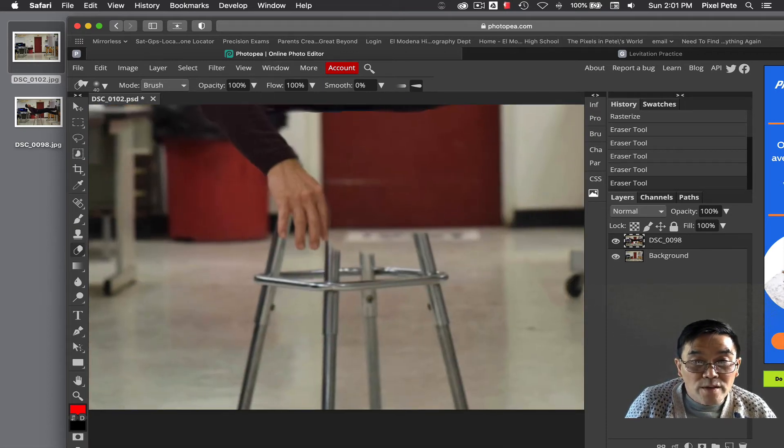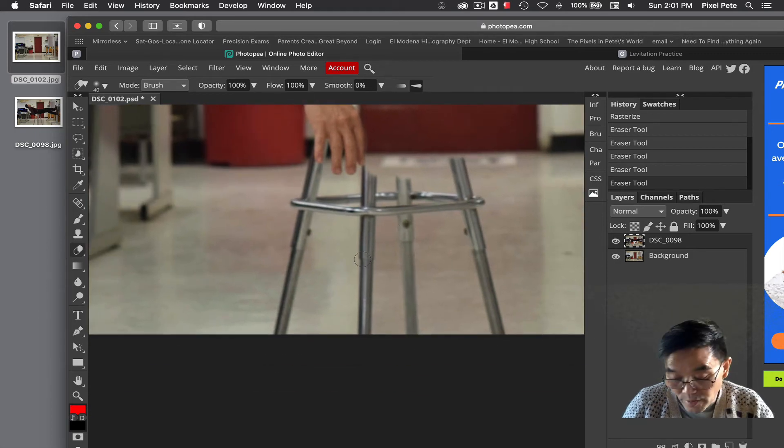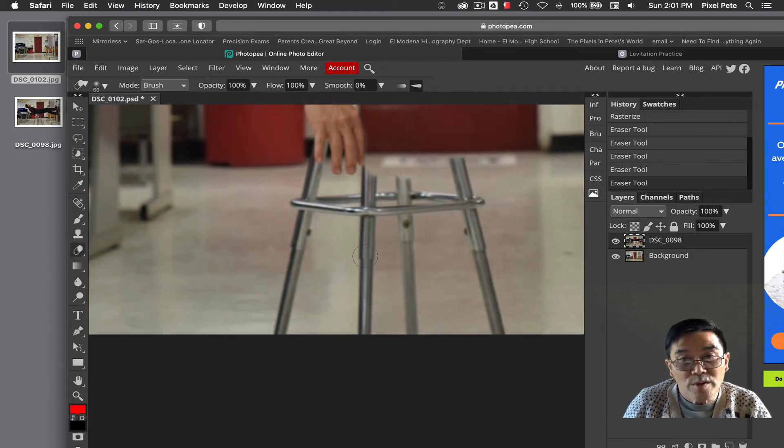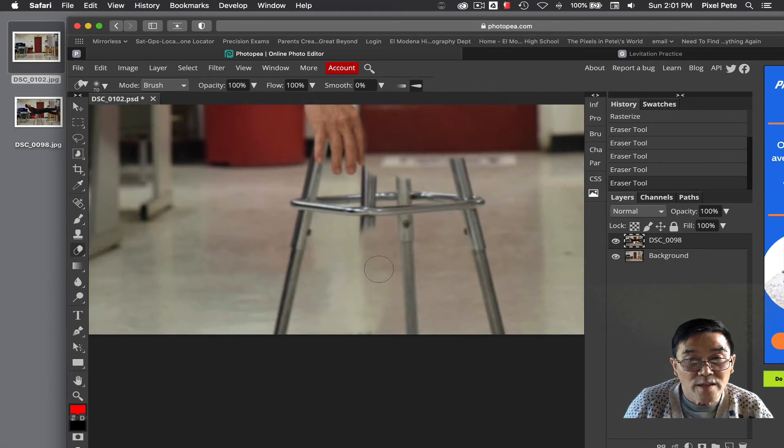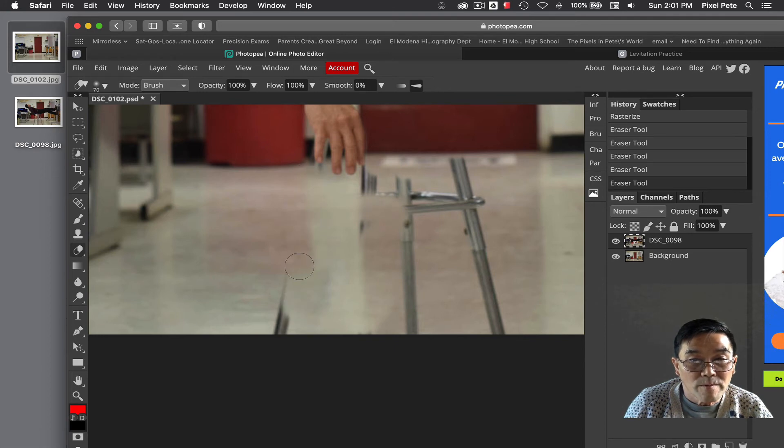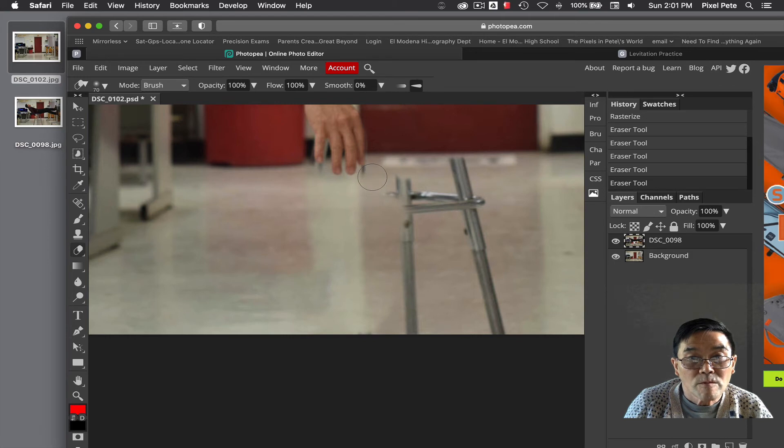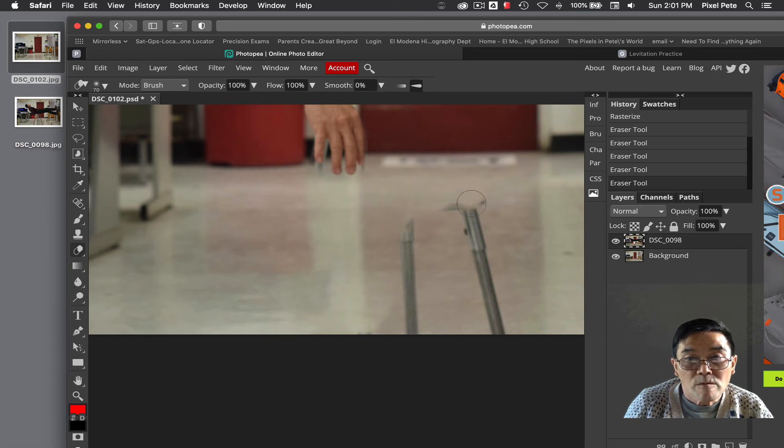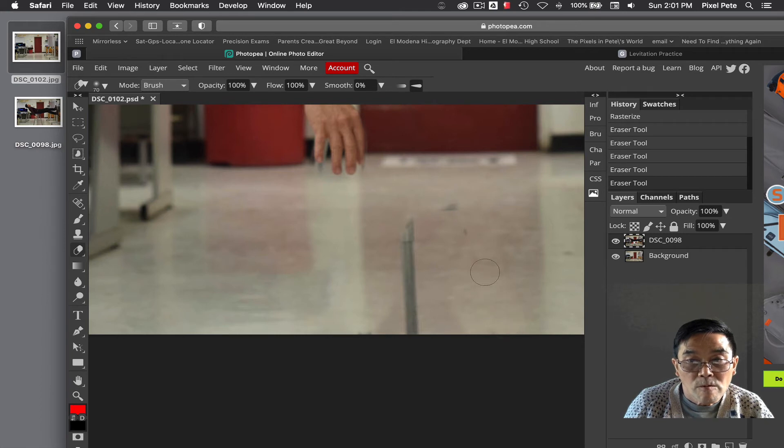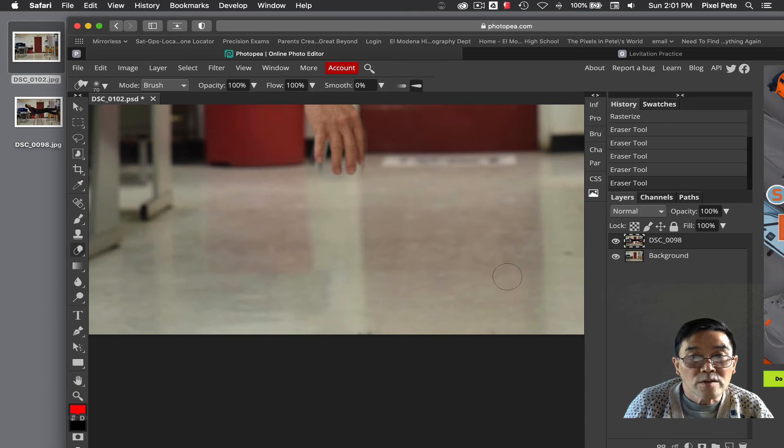I'm working on this part and I'm going to make my brush bigger so I can get through this much faster. And that's how it looks.